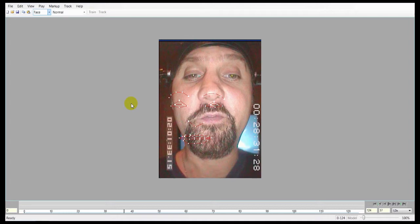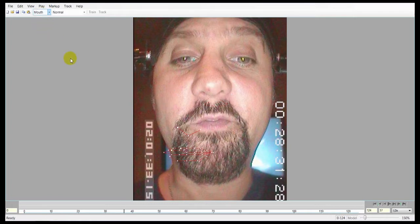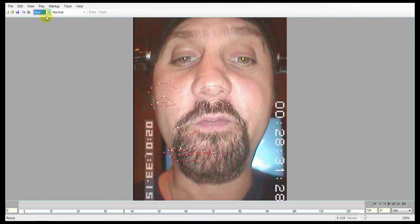In Analyzer, we work in three separate markup groups: the eyes, the brows, and the mouth. You can switch between these with this drop-down menu in the toolbar. The face group contains all three markup groups, but it's not used for work — it's just there as a way to review your shot when you've finished. So never actually do work in the face group.